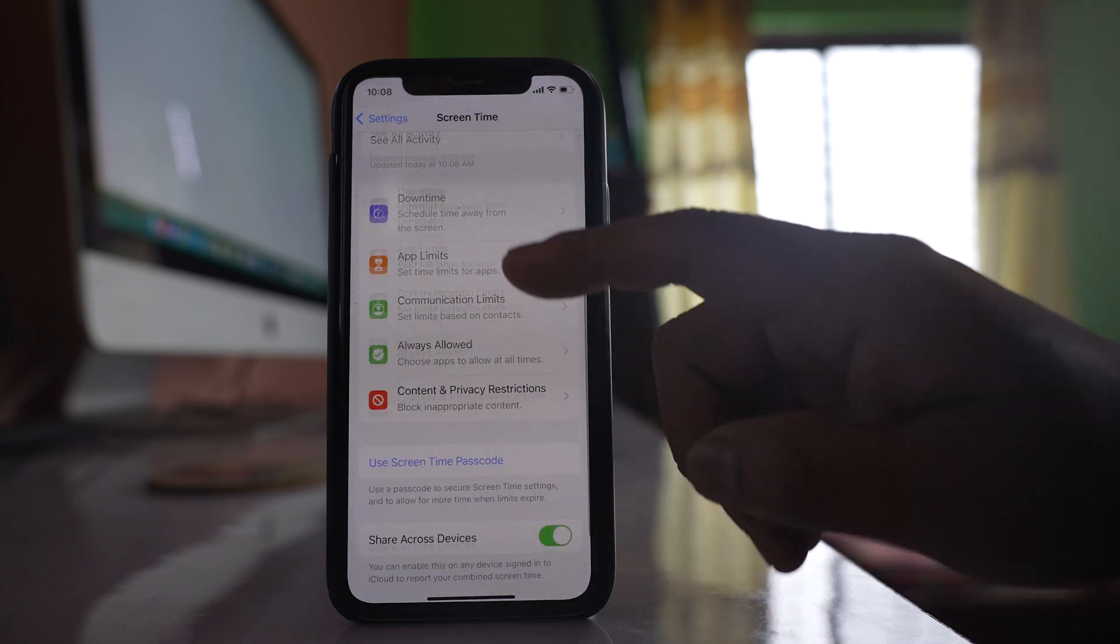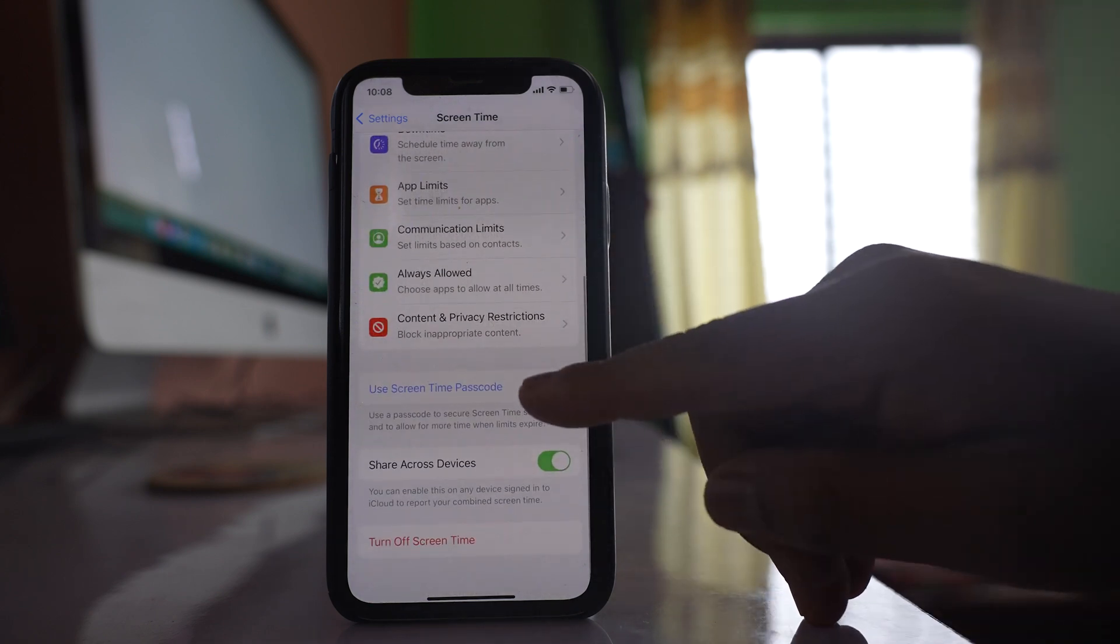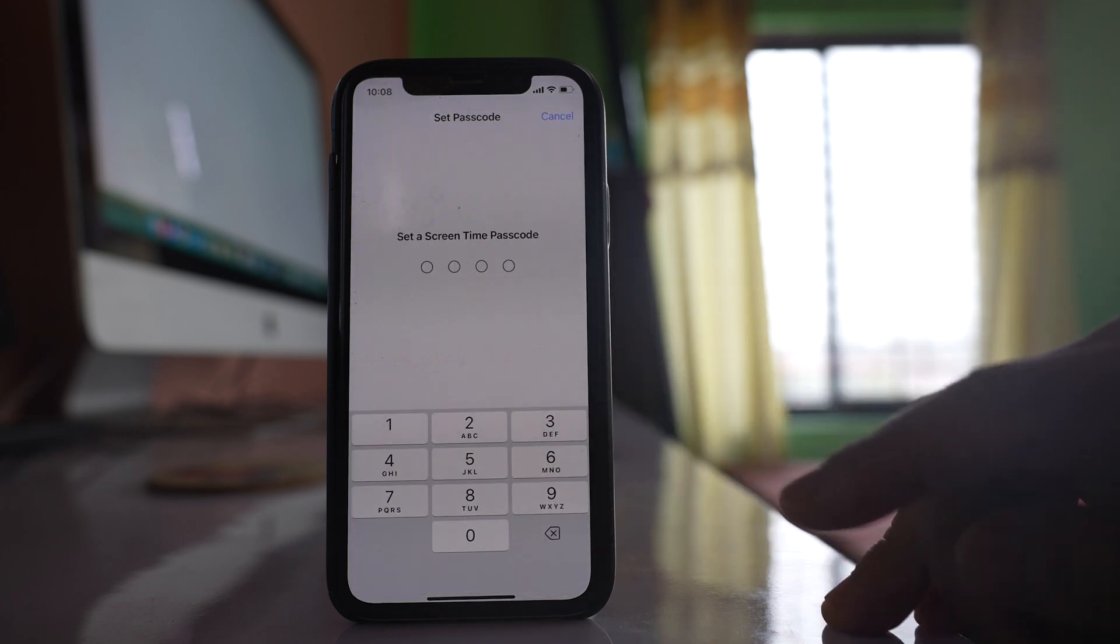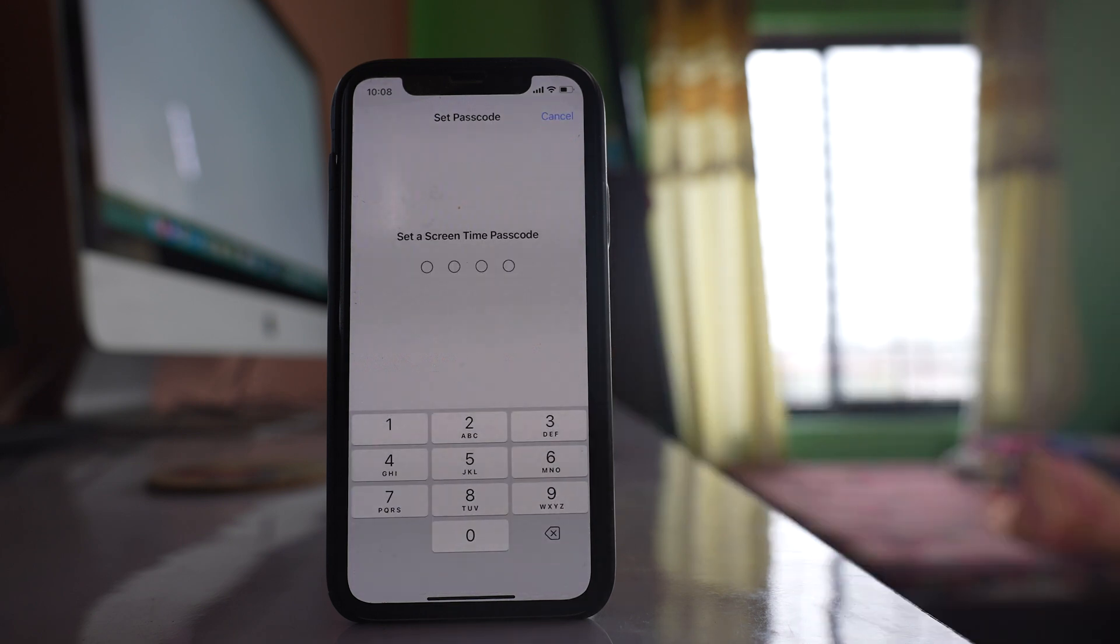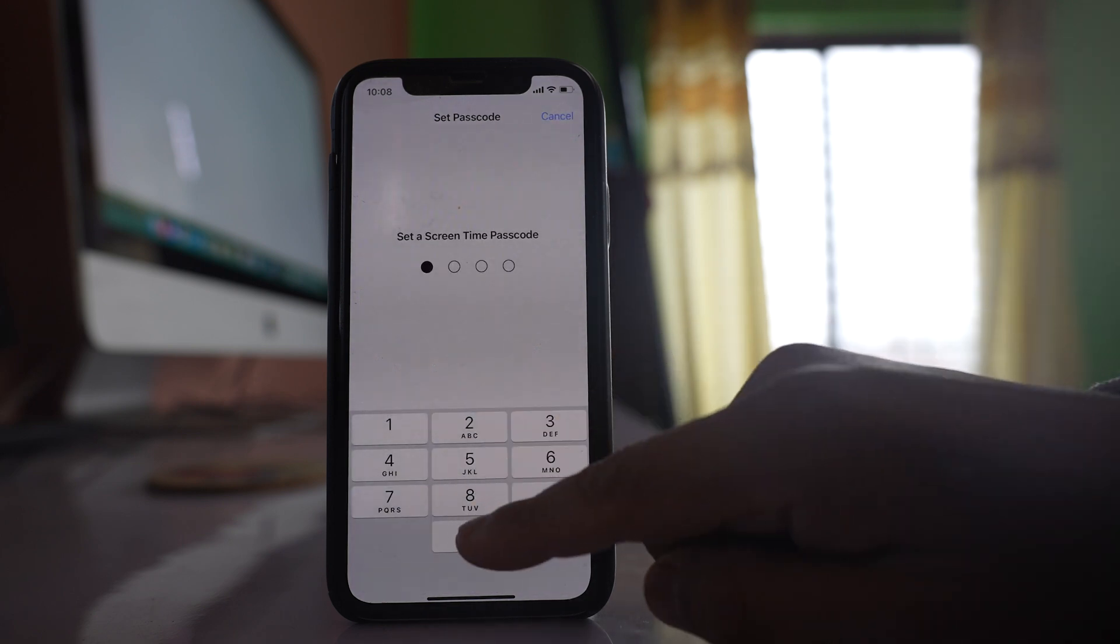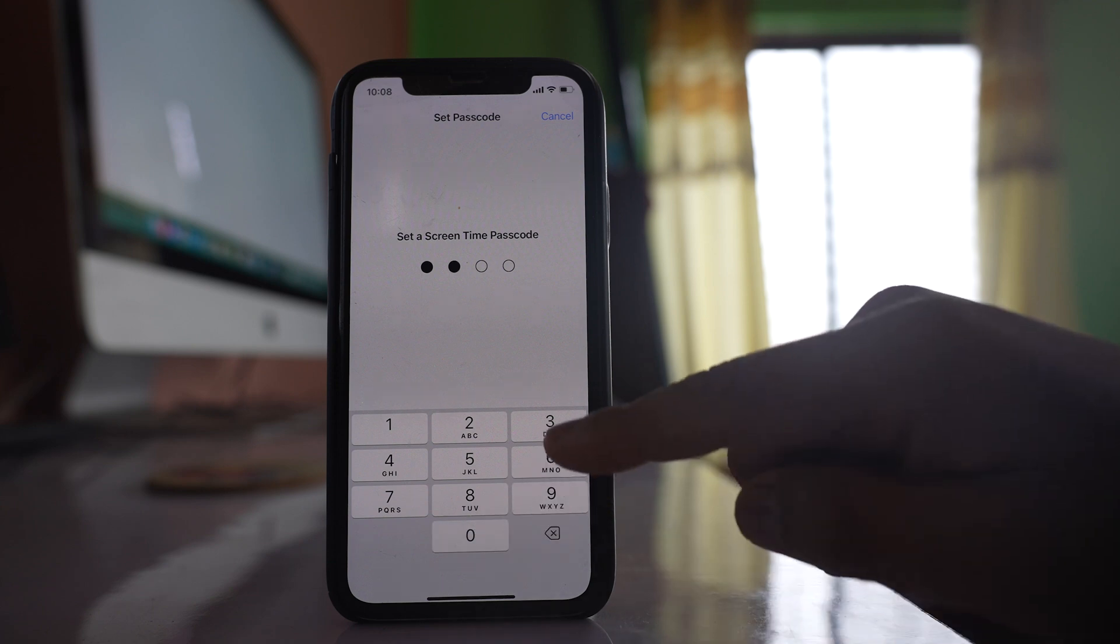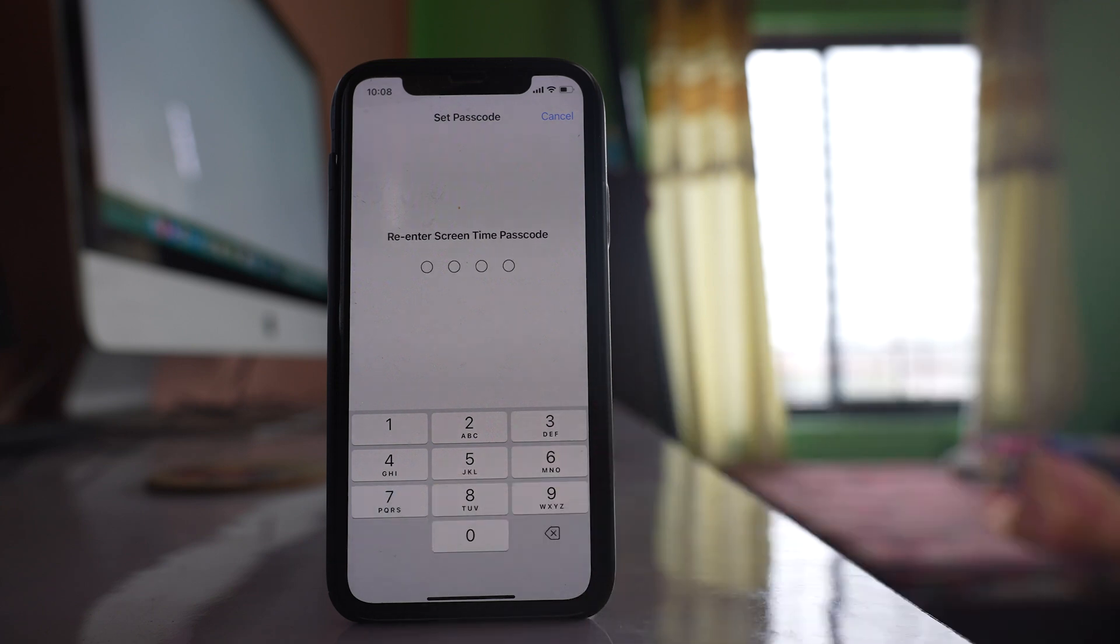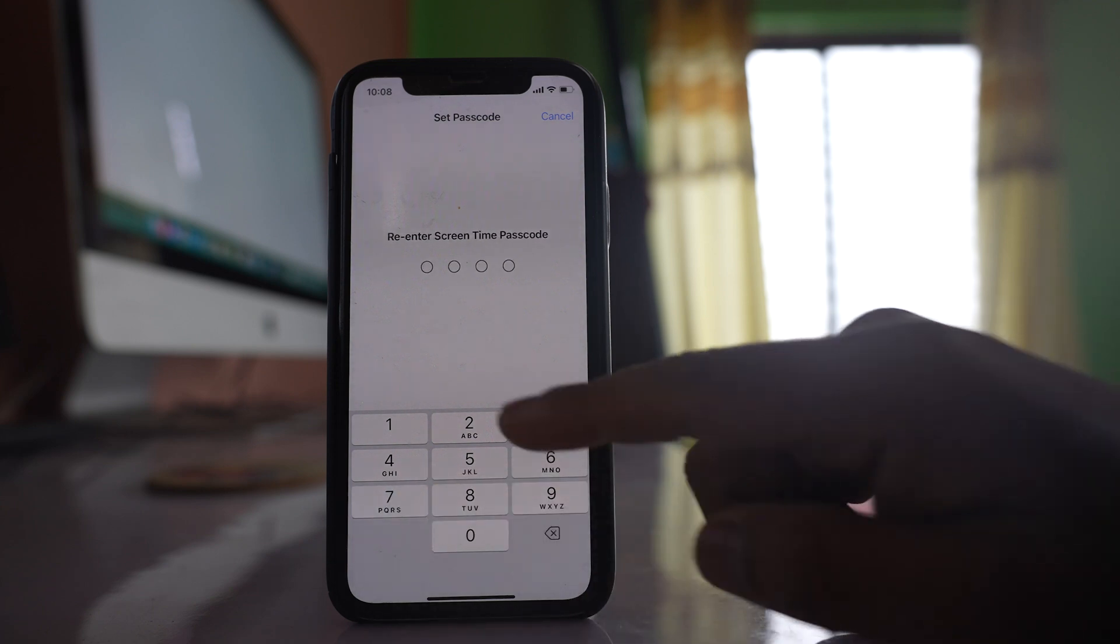Now scroll down. Select this option Use Screen Time Passcode. Now you have to enter a passcode. Re-enter to verify.